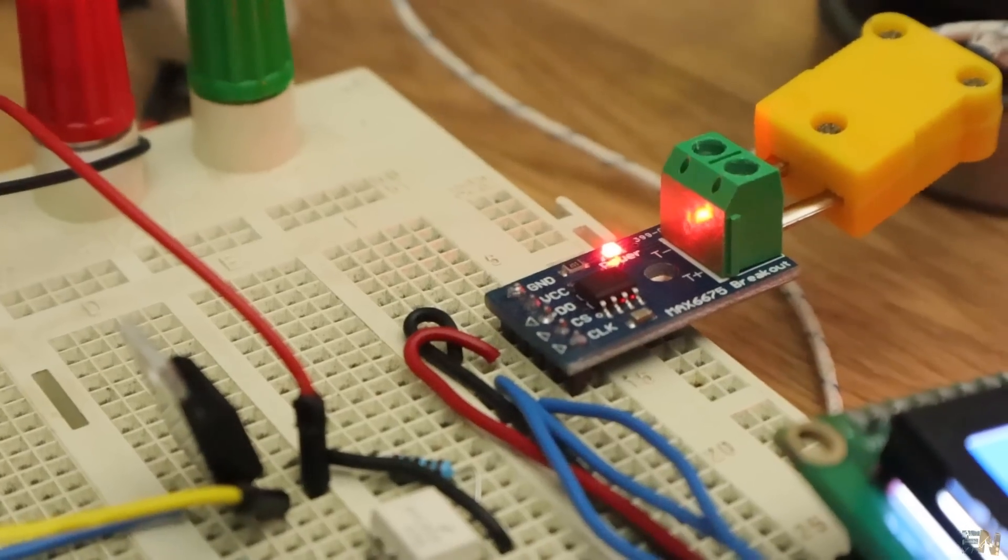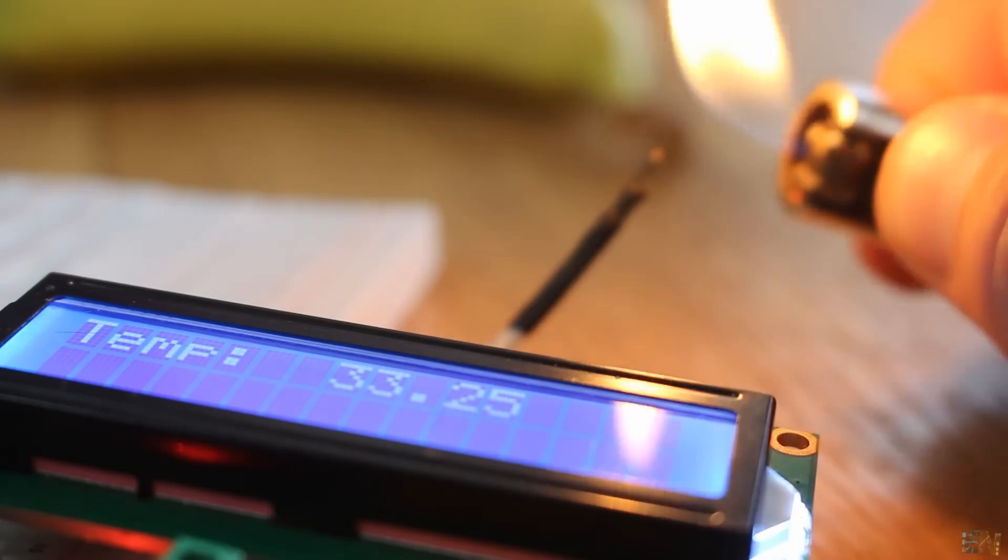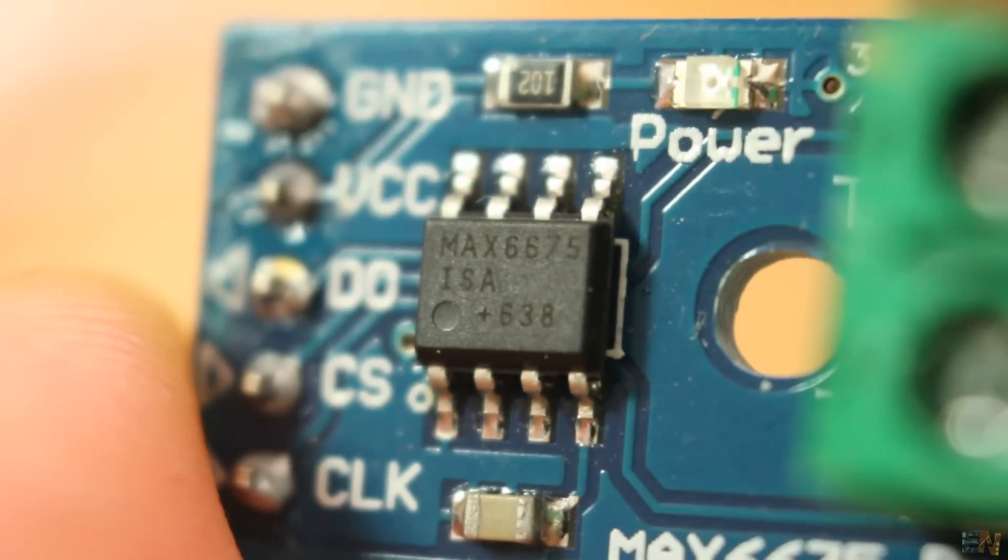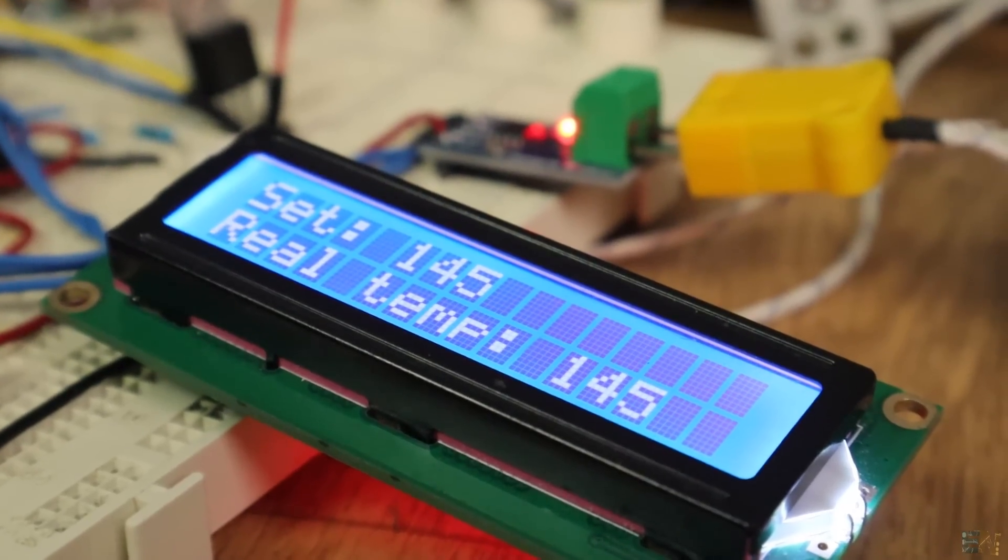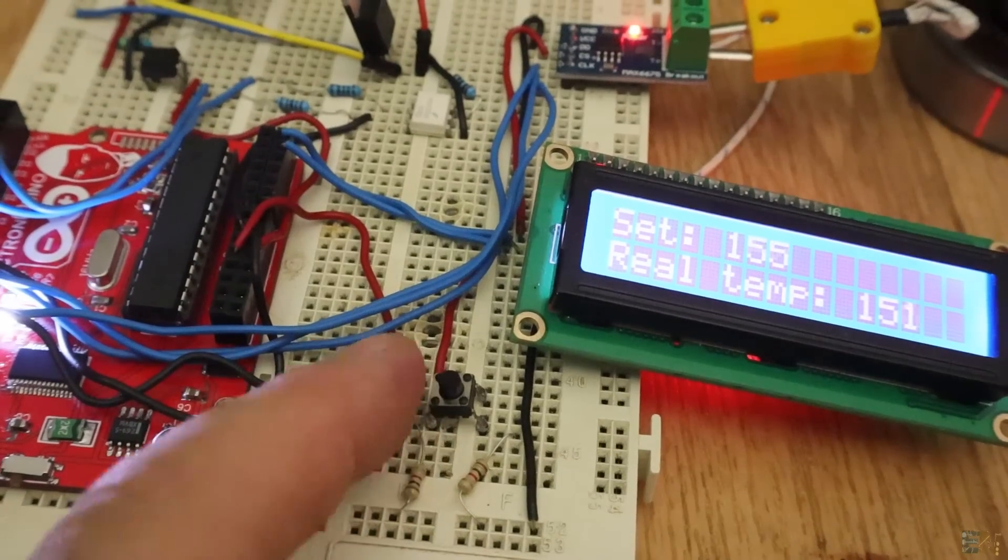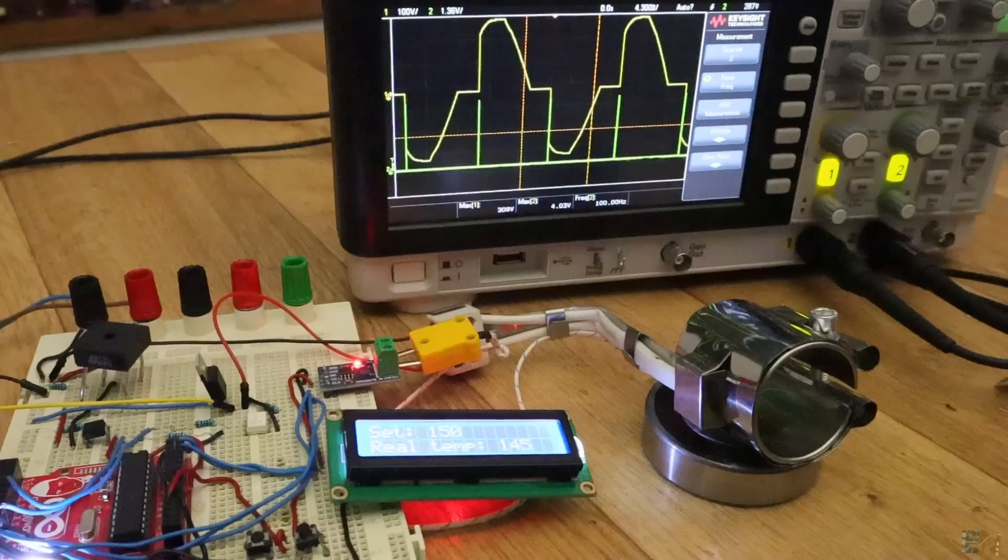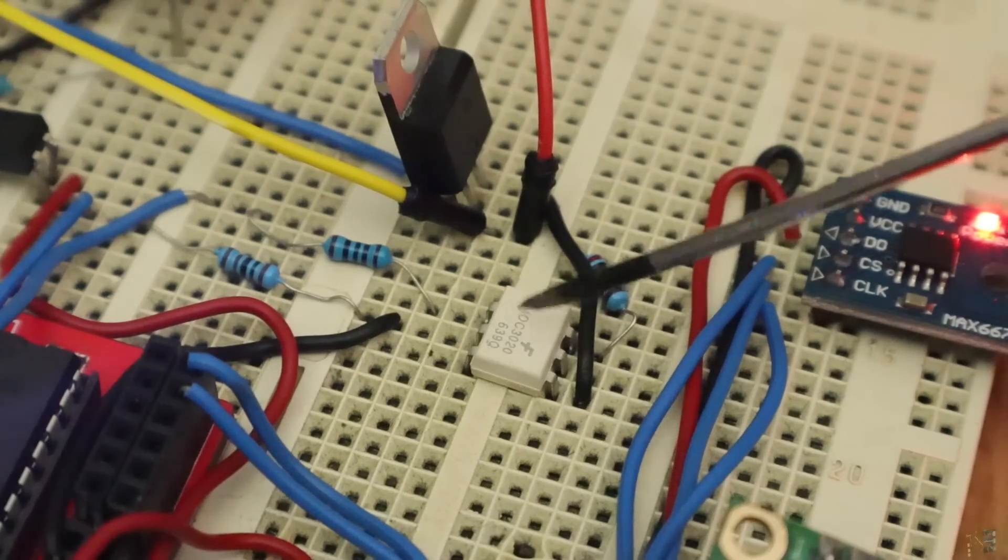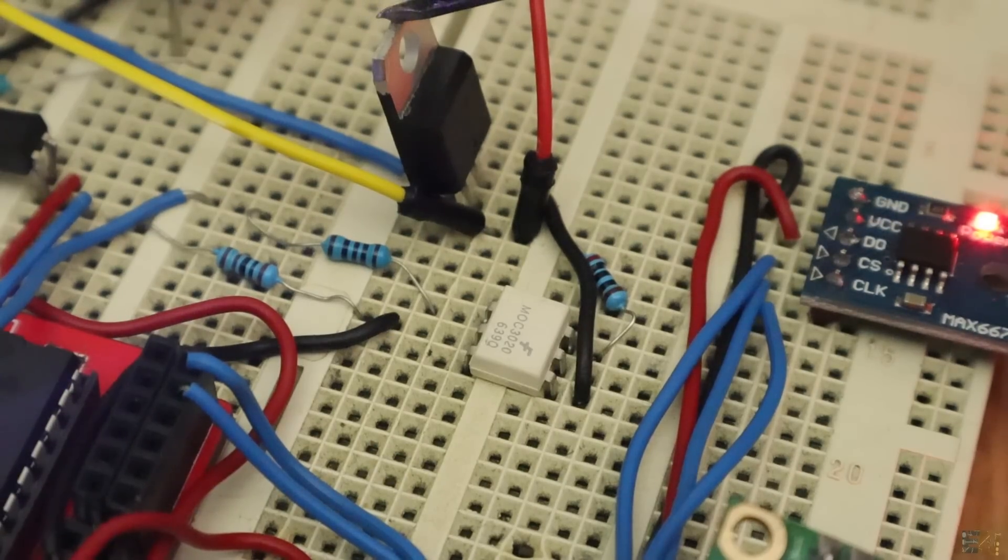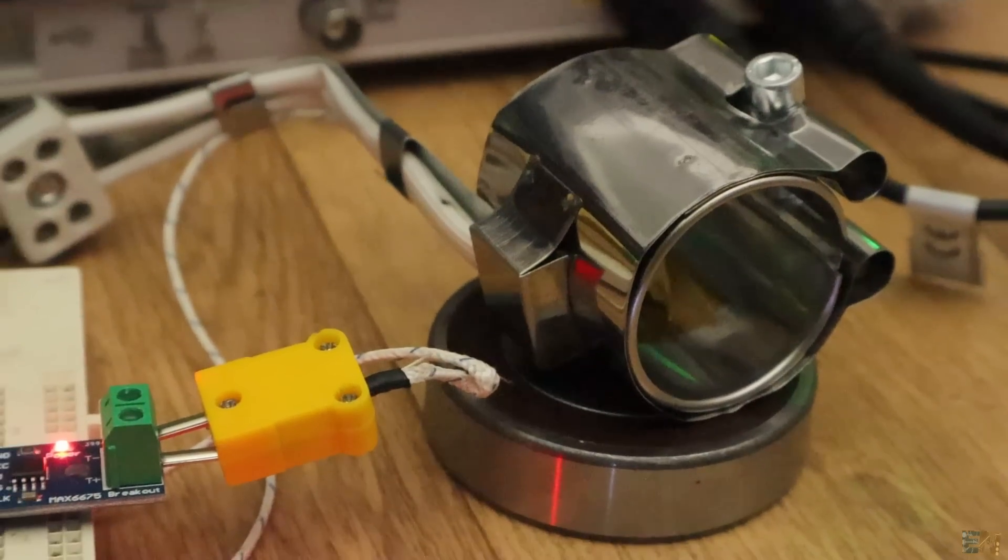Then, we will read the temperature as before with a thermocouple and the MAX6675 driver. We will also have an LCD to print the values and two push buttons in order to increase or decrease the set temperature. Then, we apply the firing pulse at the input of an optocoupler and that will activate the gate of a TRIAC that will control the amount of power applied to the AC voltage heater.